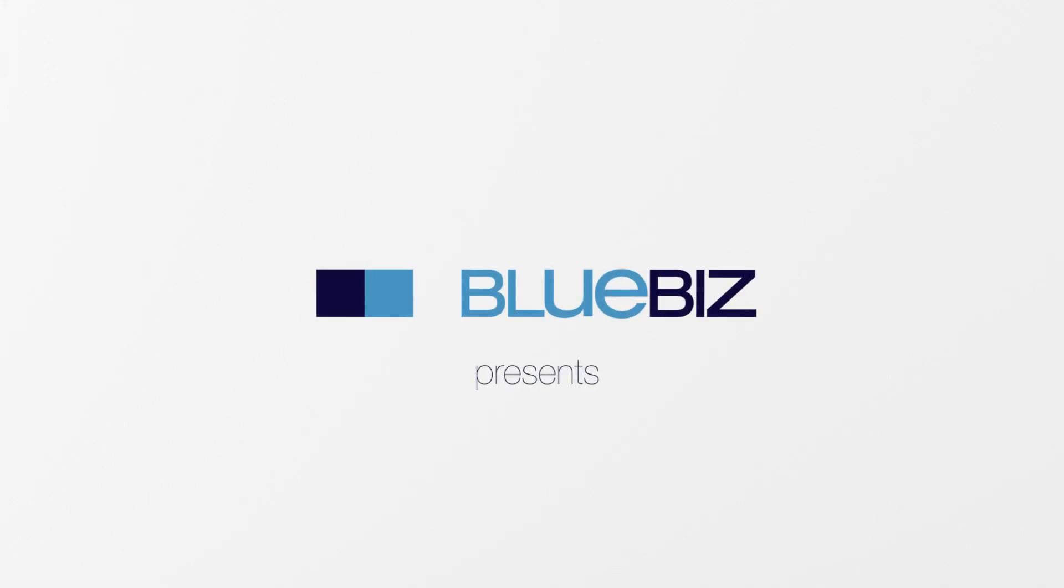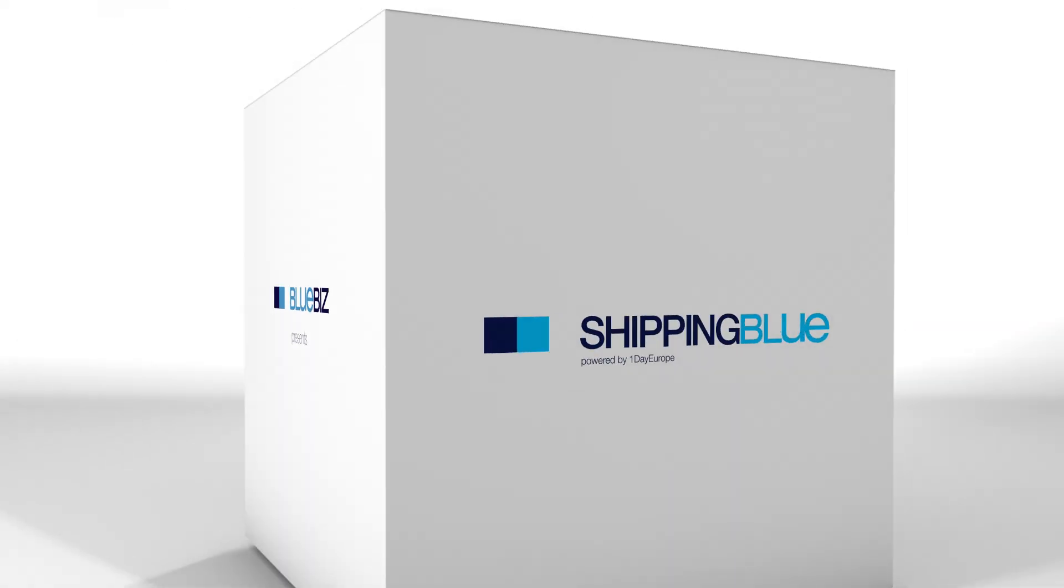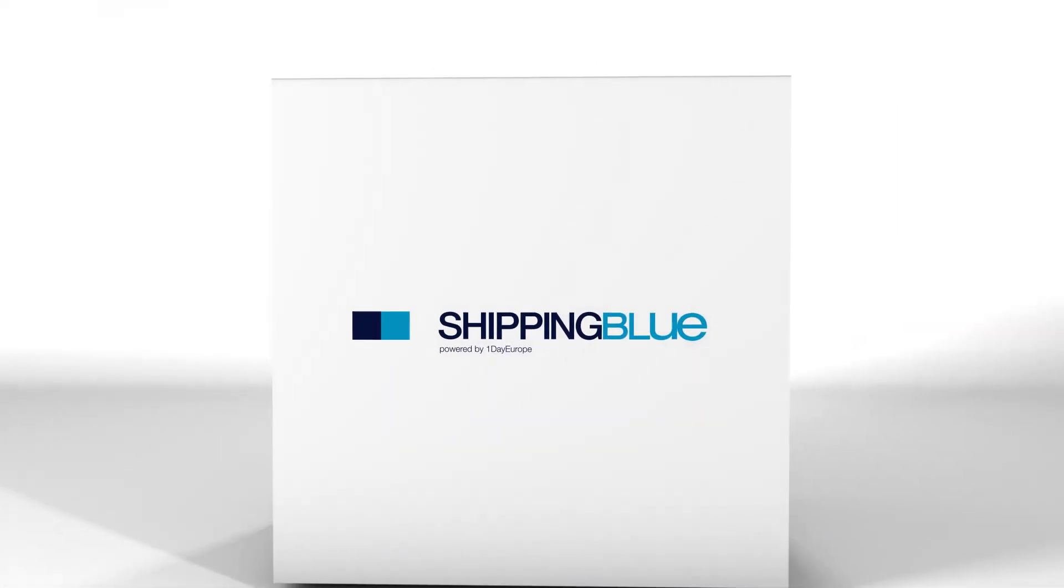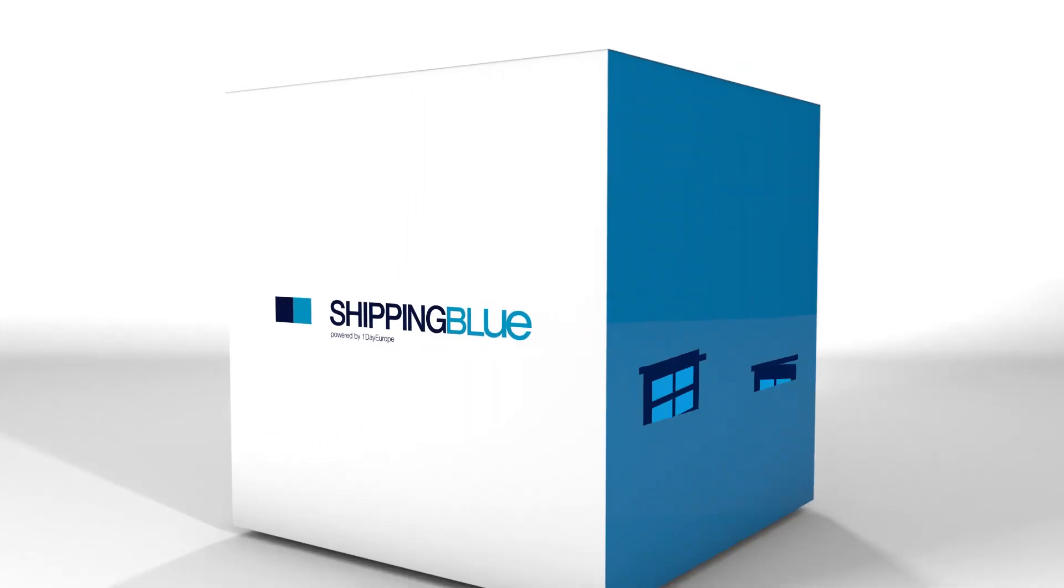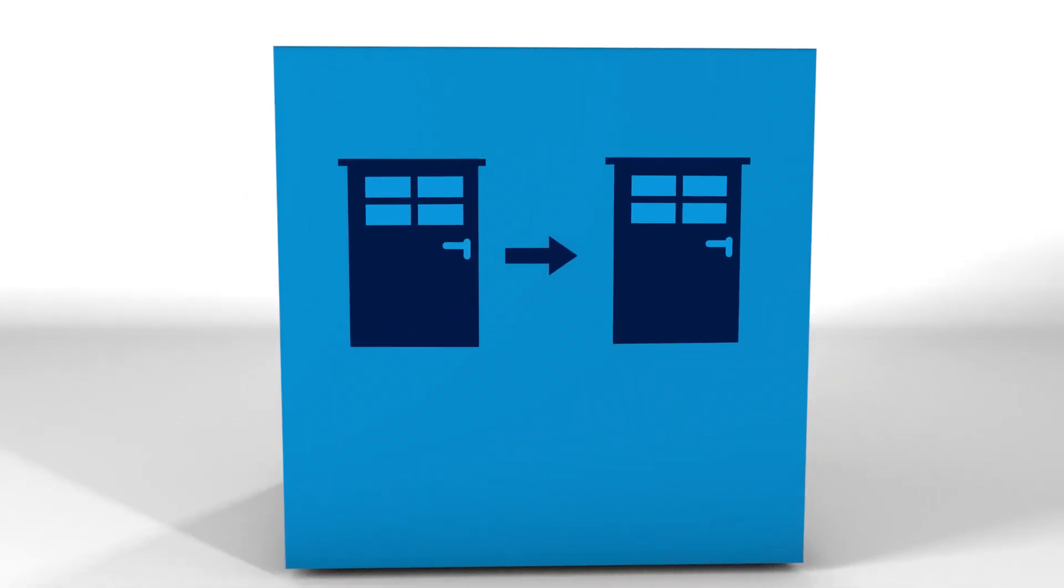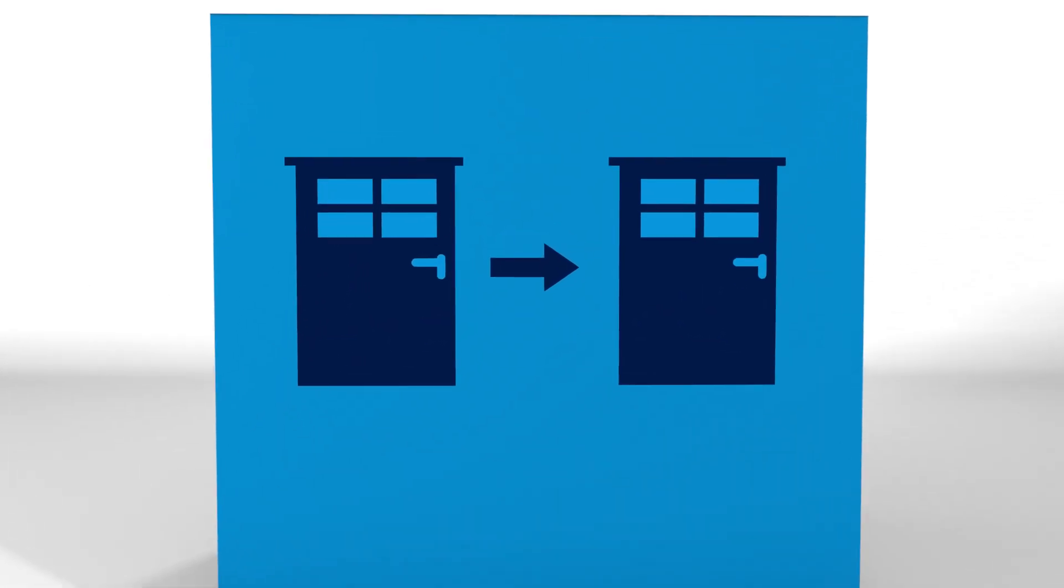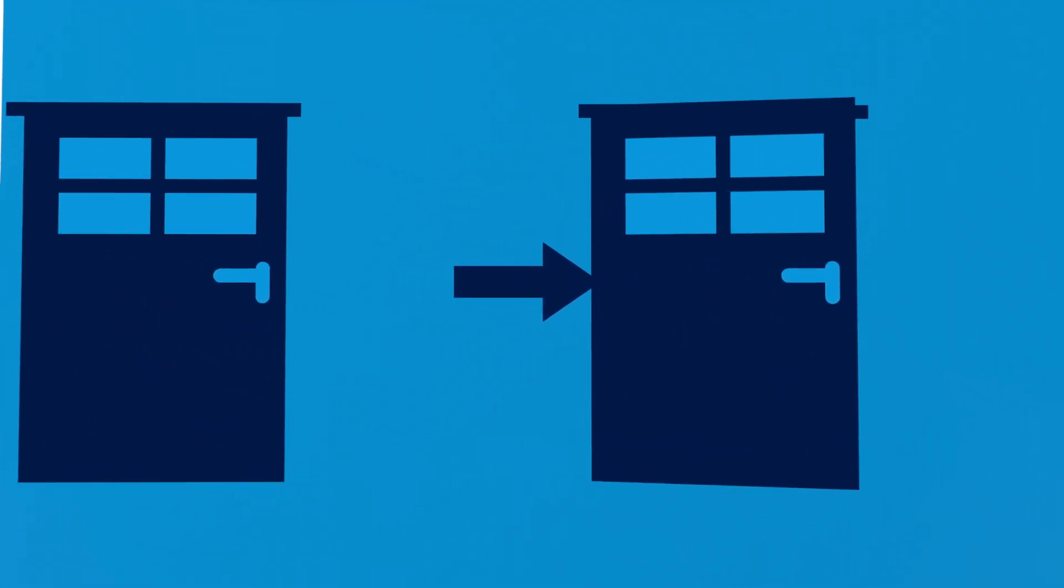Air France KLM has something new for you. It's called Shipping Blue. A door-to-door solution for all your packages worldwide.